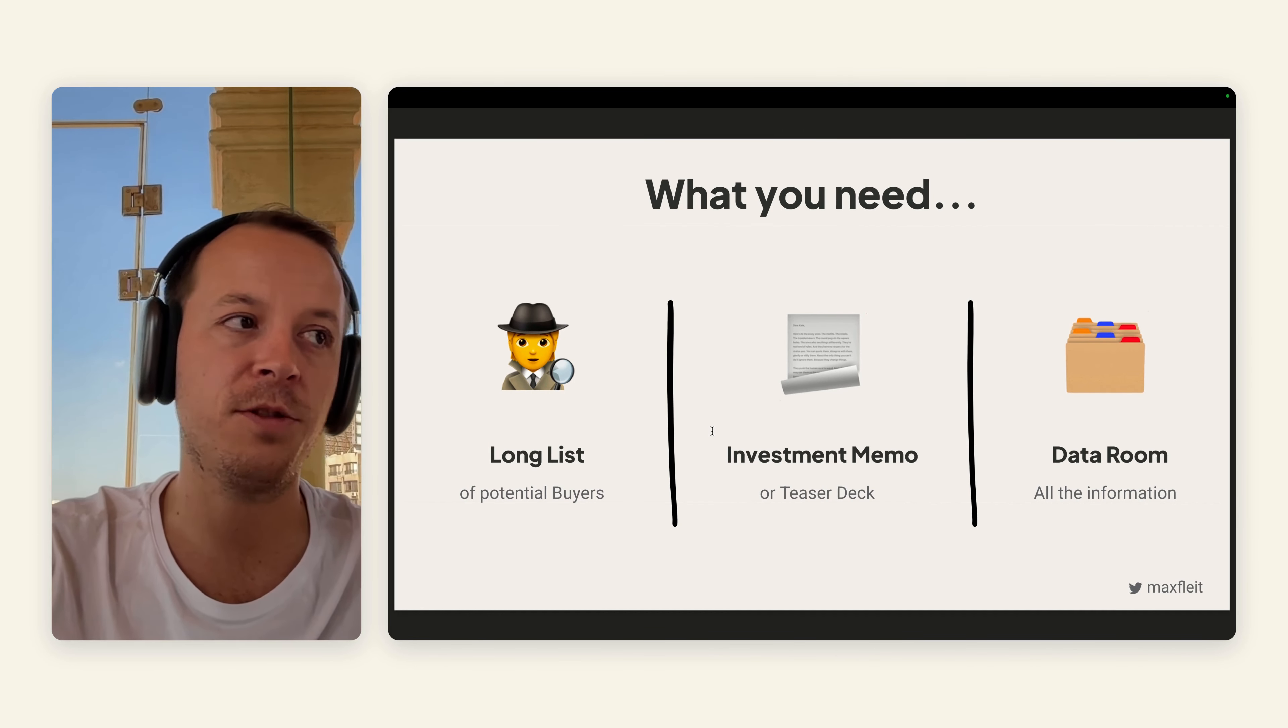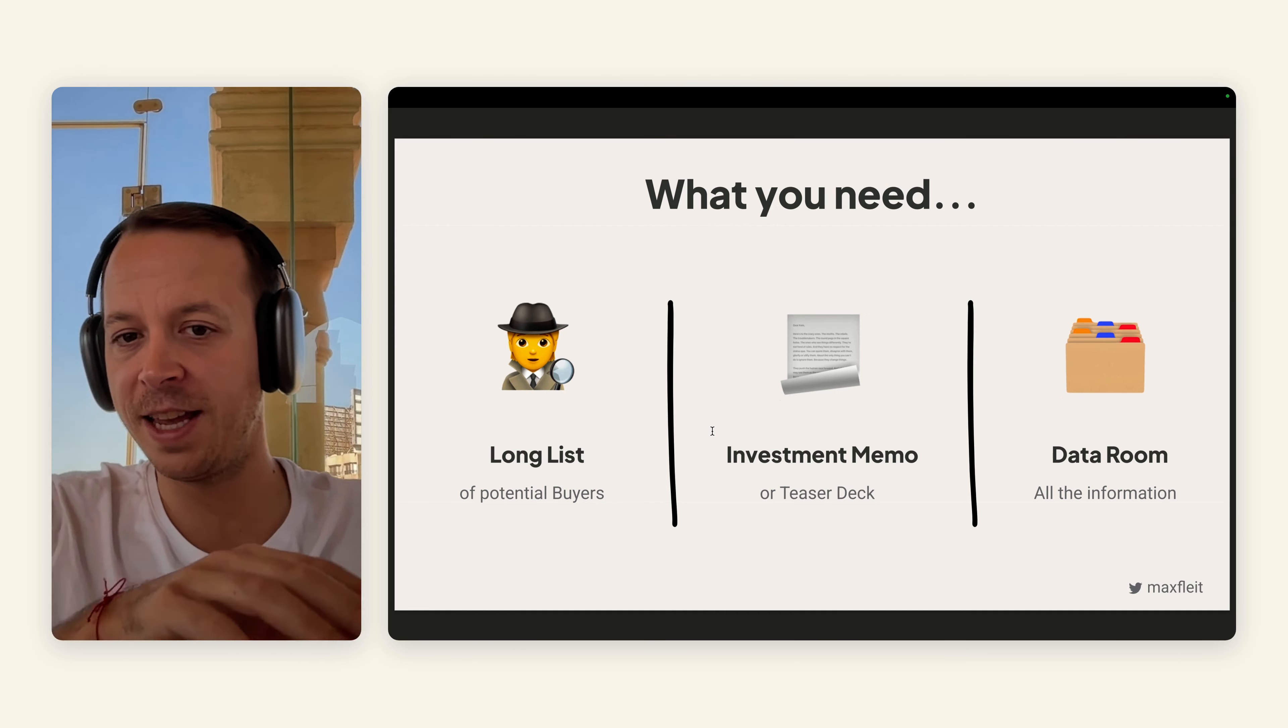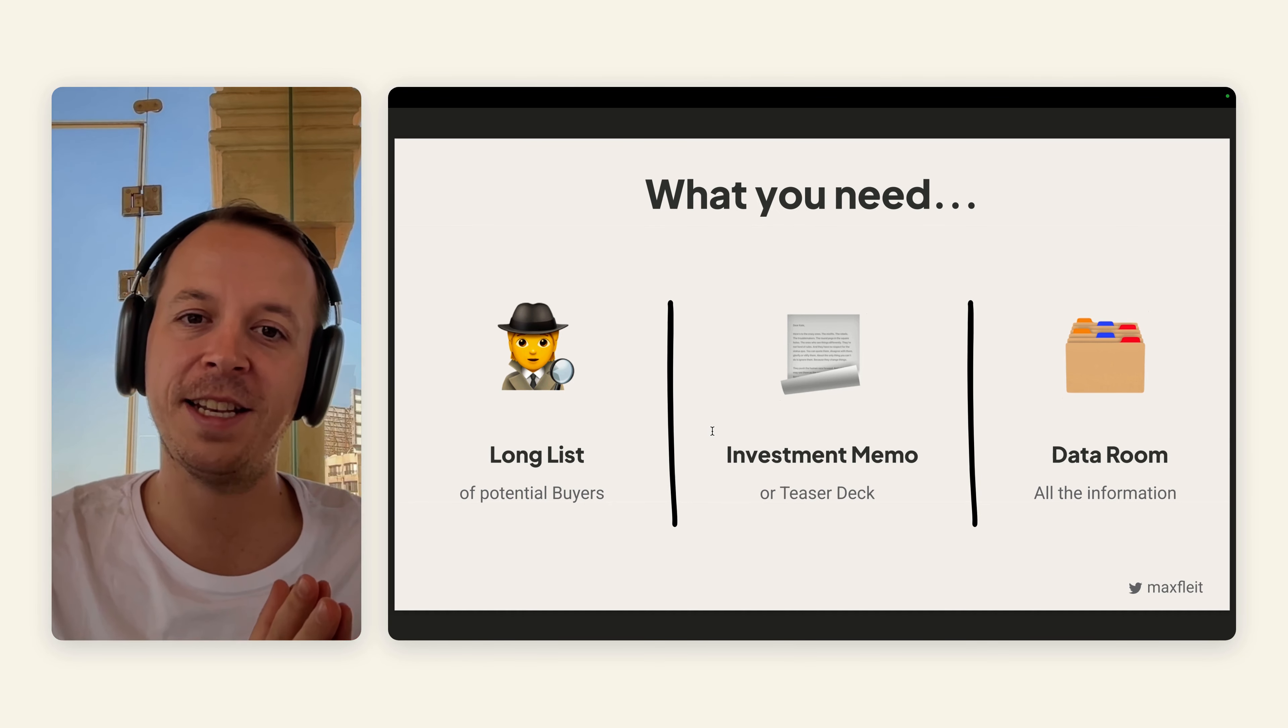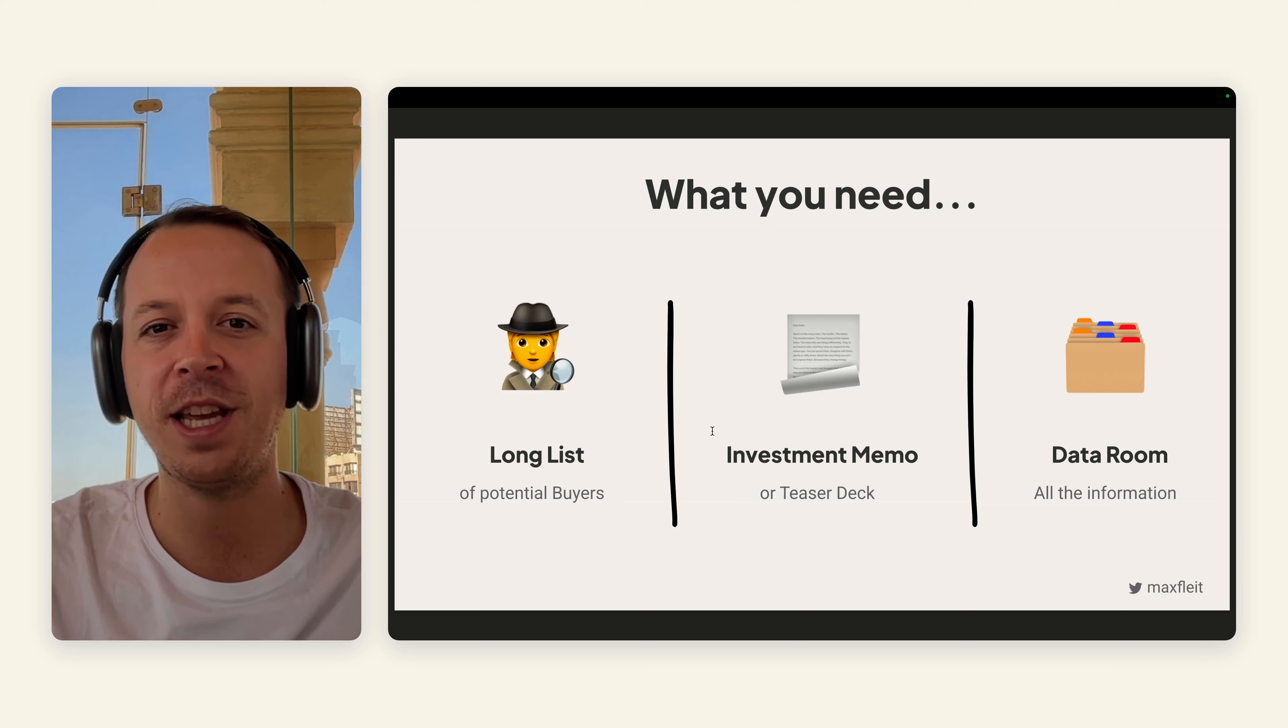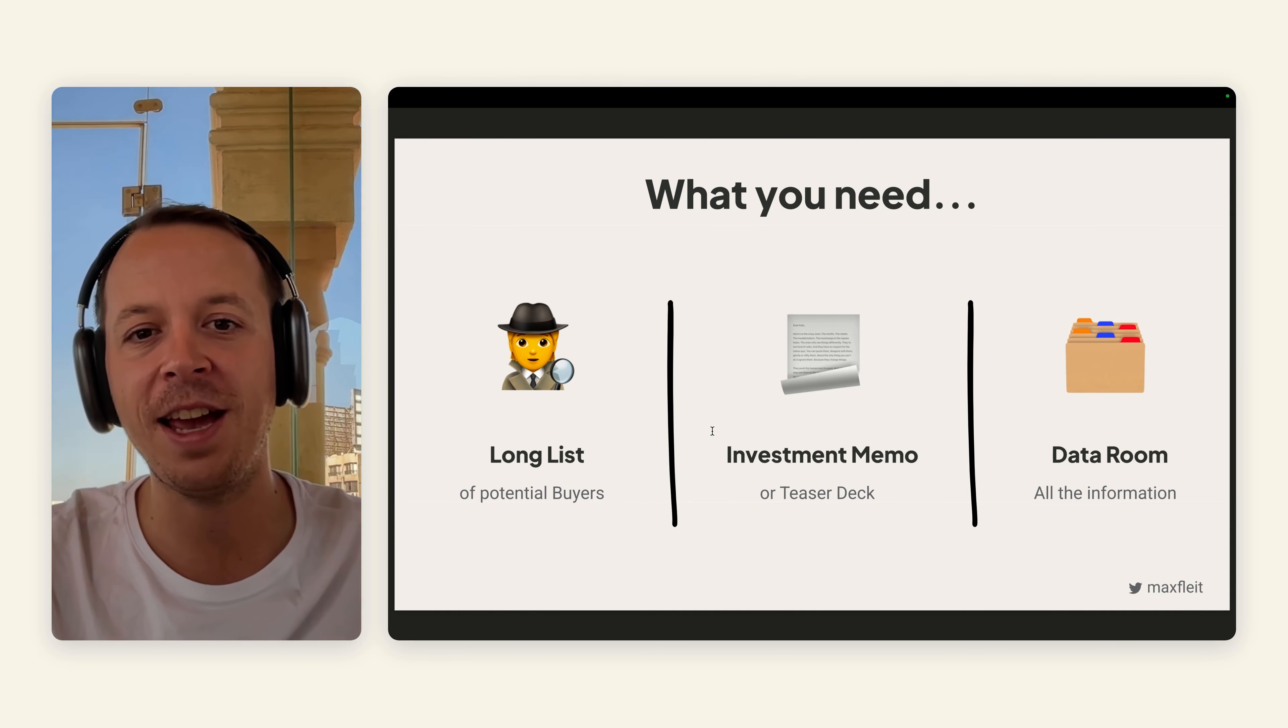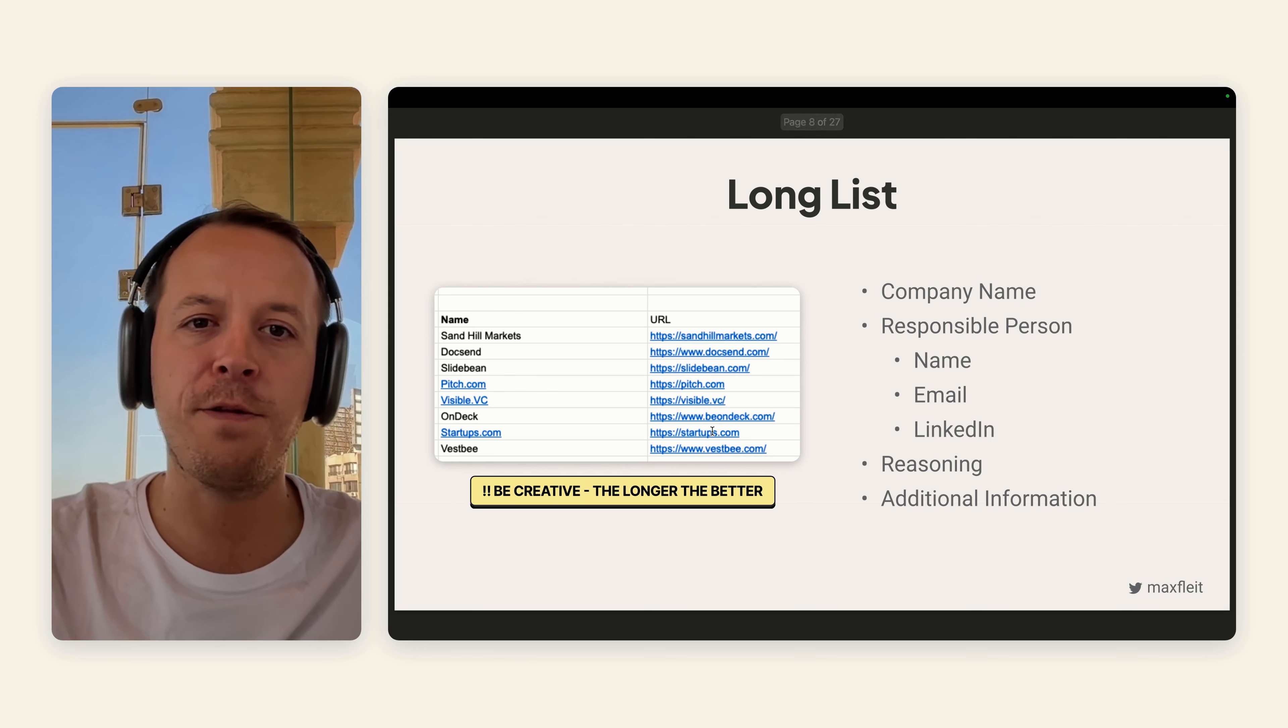In terms of preparation, what you need is three things. First of all, a long list of potential buyers. Second up would be some kind of investment memo or teaser deck, some information around your business that makes them interested. And then third of all, the data room with all the information that you have around your business. This is for the buyers that are really digging in deep.